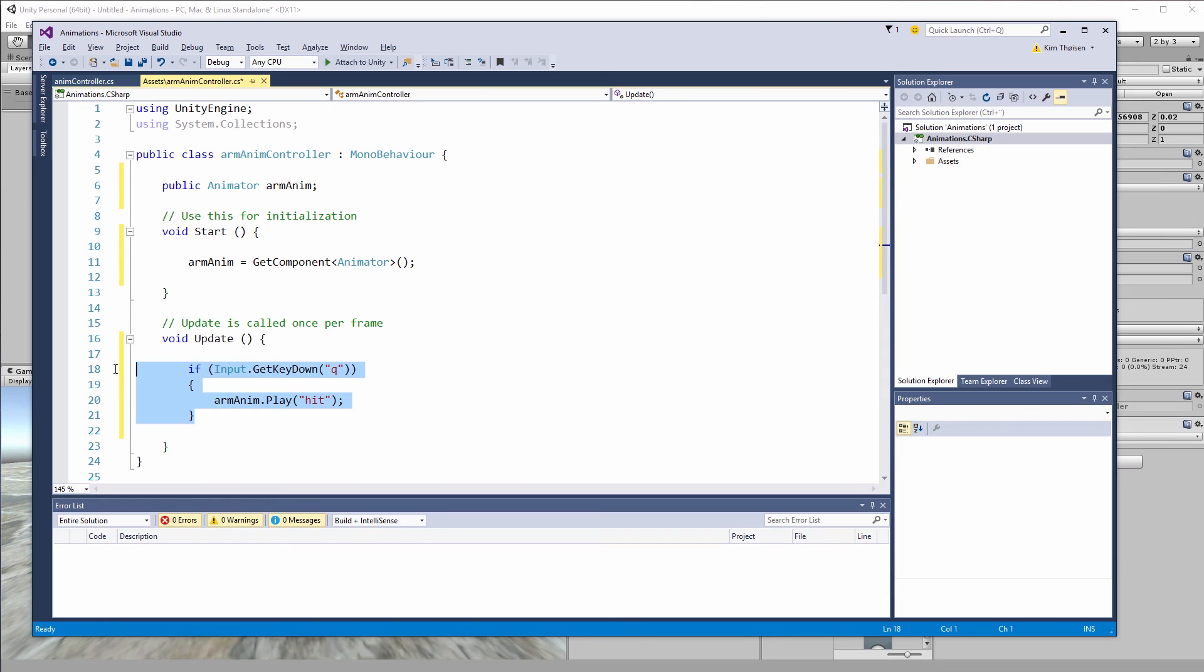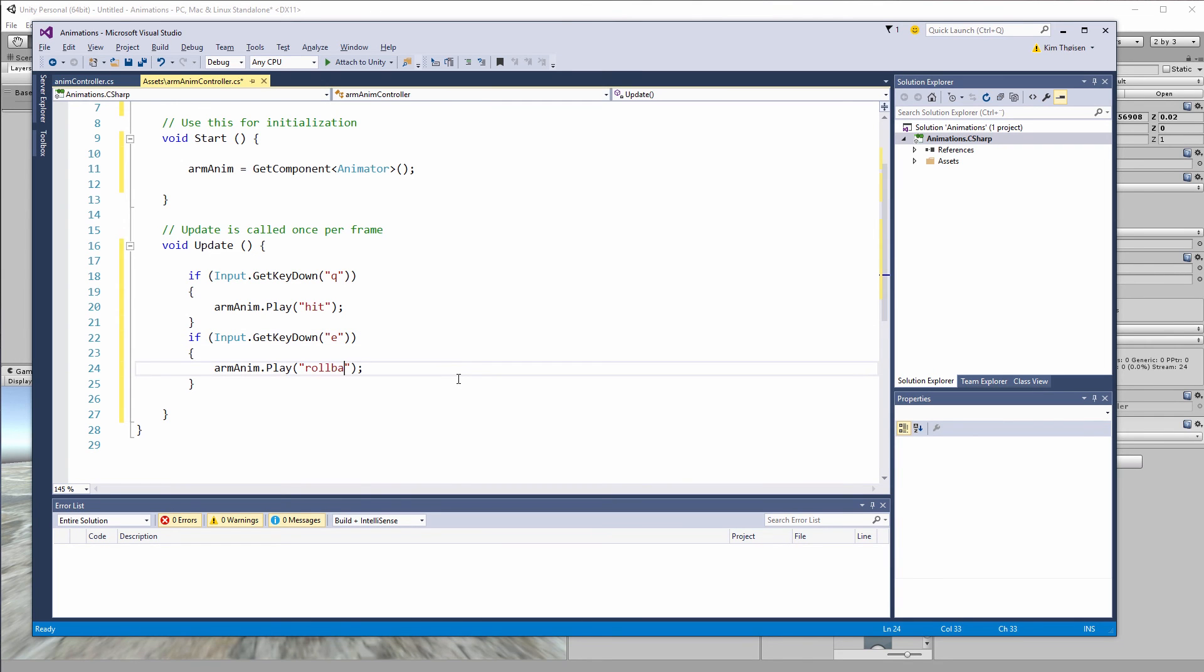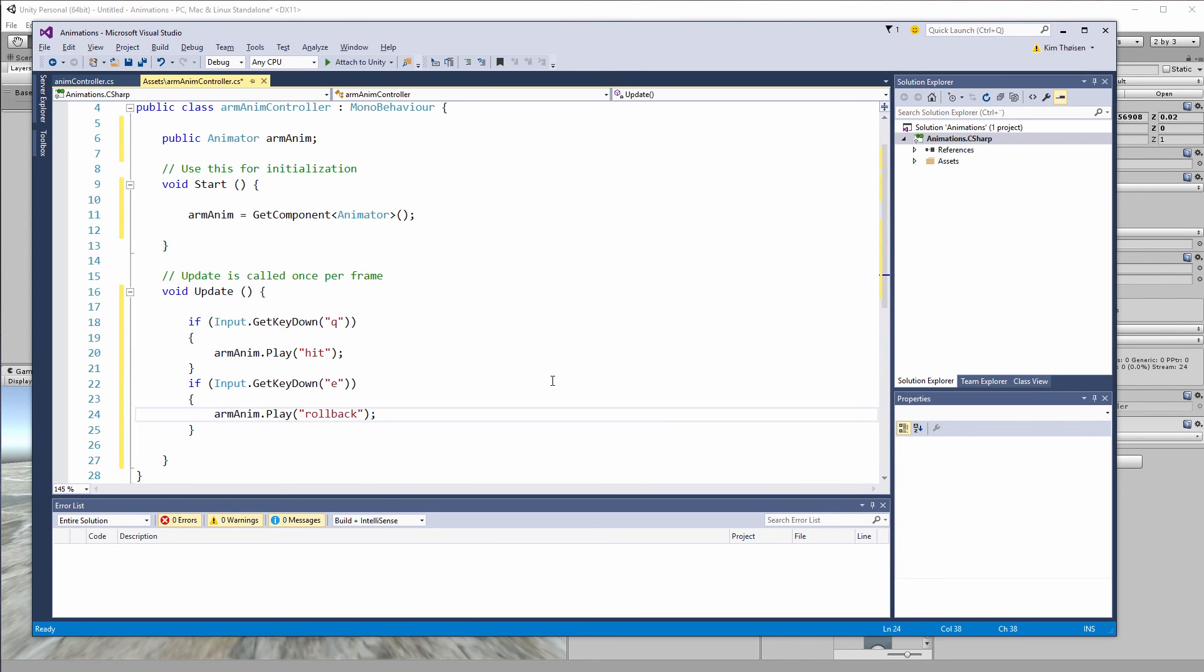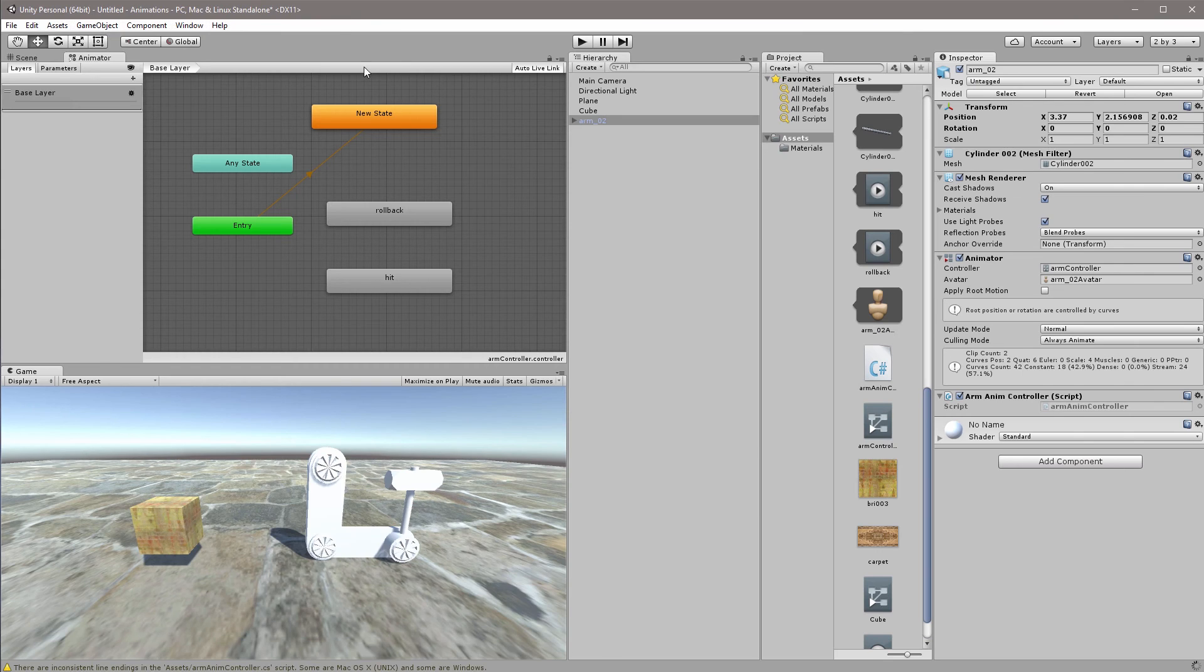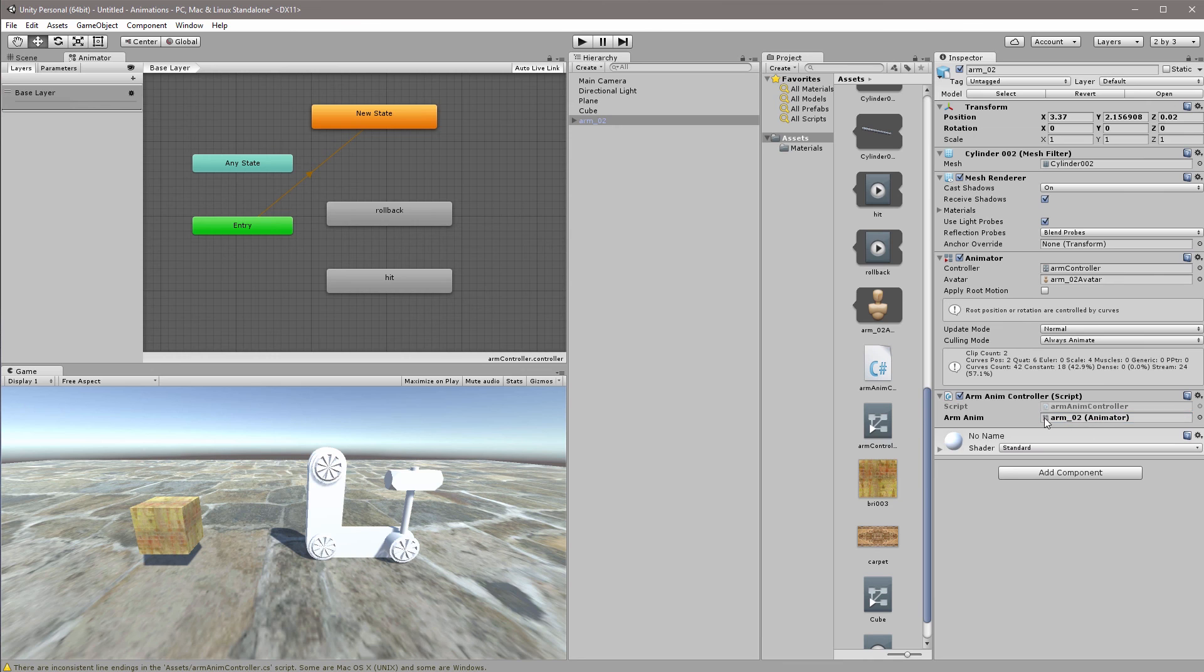So now we can just copy paste this if statement and instead of the q we want this to be the e and instead of the hit we want it to be the rollback. So now I'll save my script. So I'll go back into Unity, I now have my arm anim here and I will take my animator from up here and make sure that it is the right one selected.